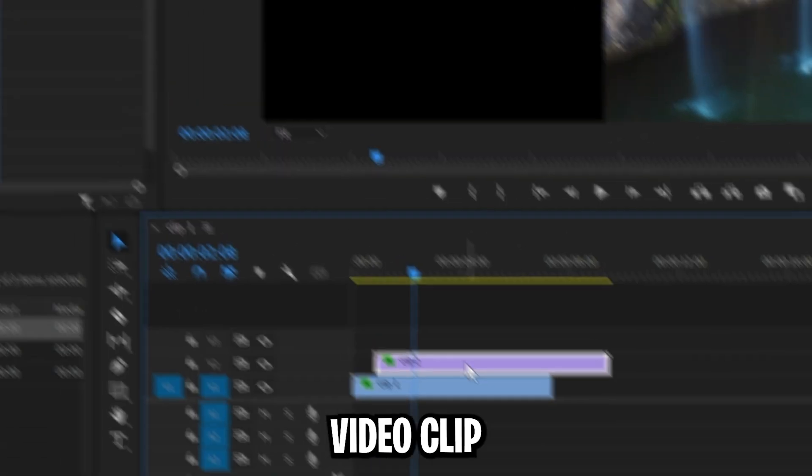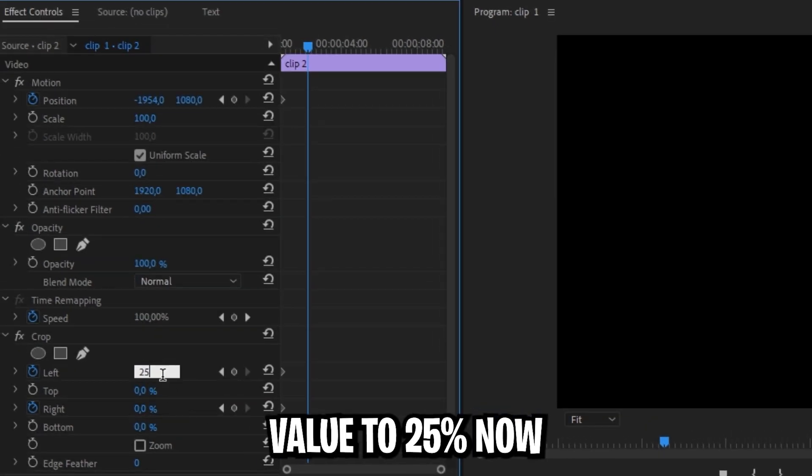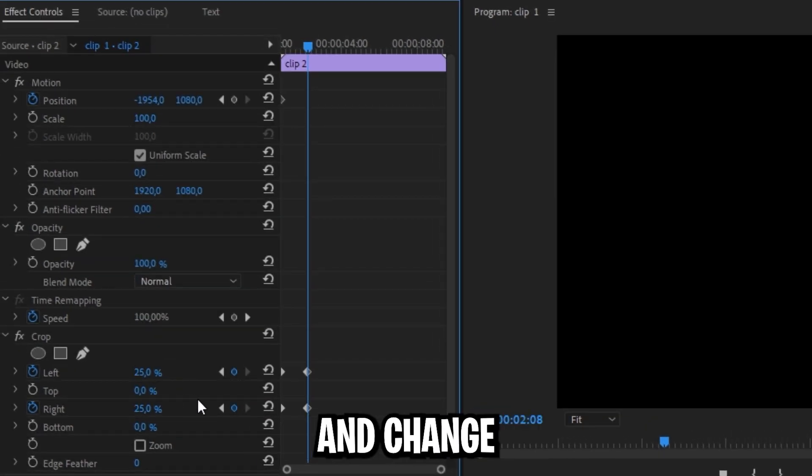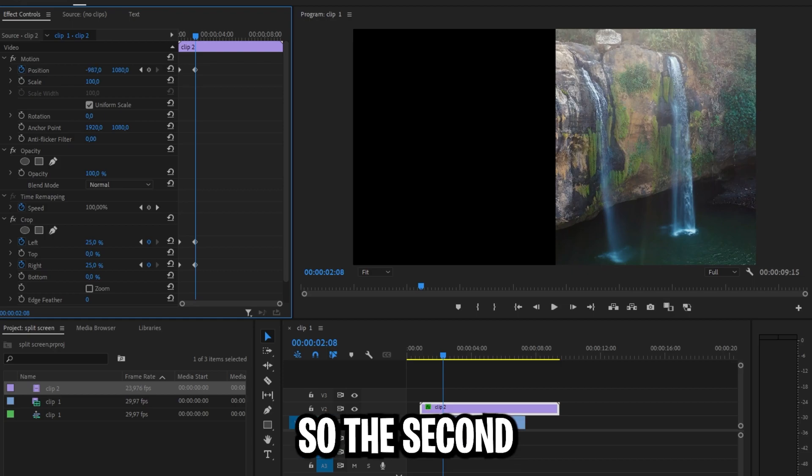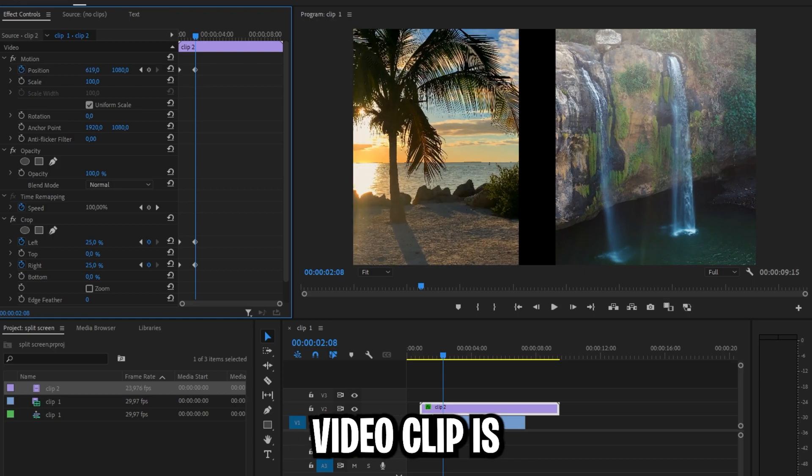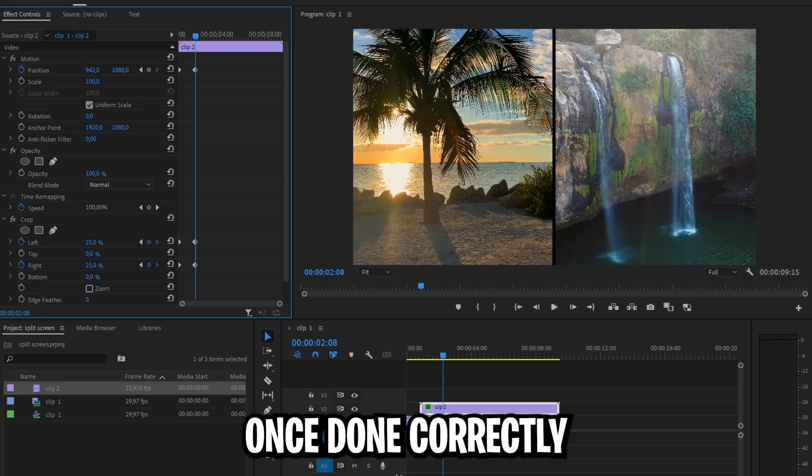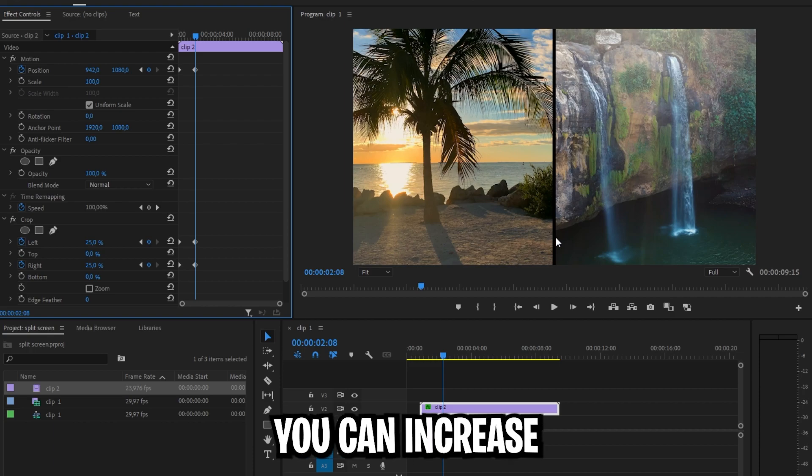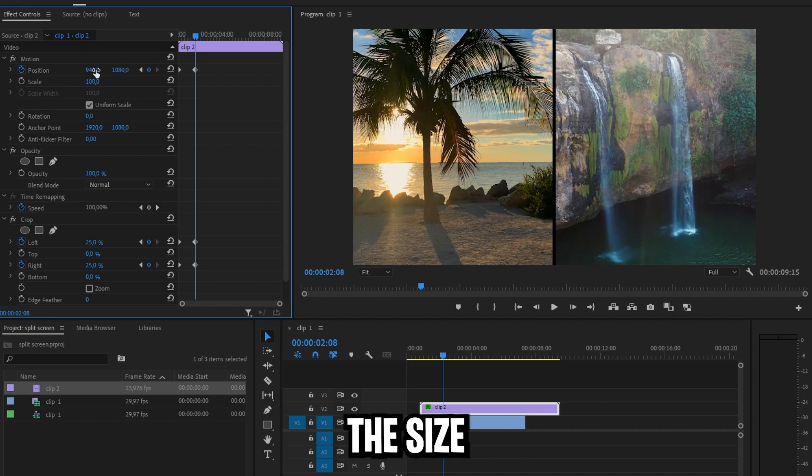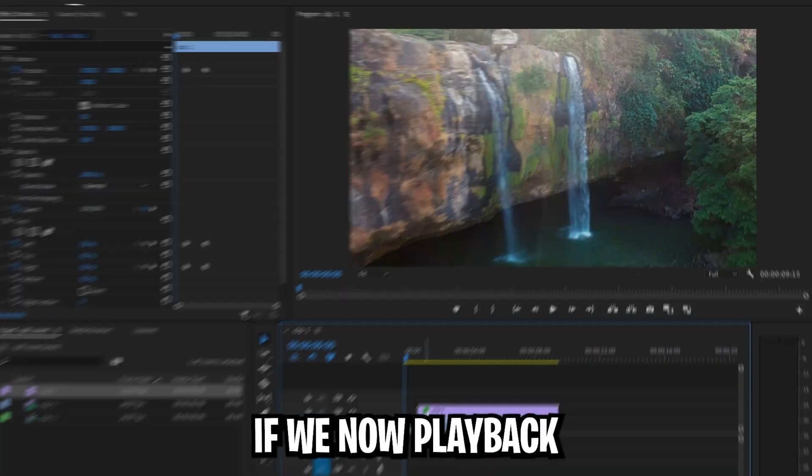Now go back to your second video clip and change the left and right crop value to 25%. Now go to the top to position and change the first position value so the second video clip is visible on screen. Once done correctly you should have a small border. You can increase or decrease the size by adjusting first position value.